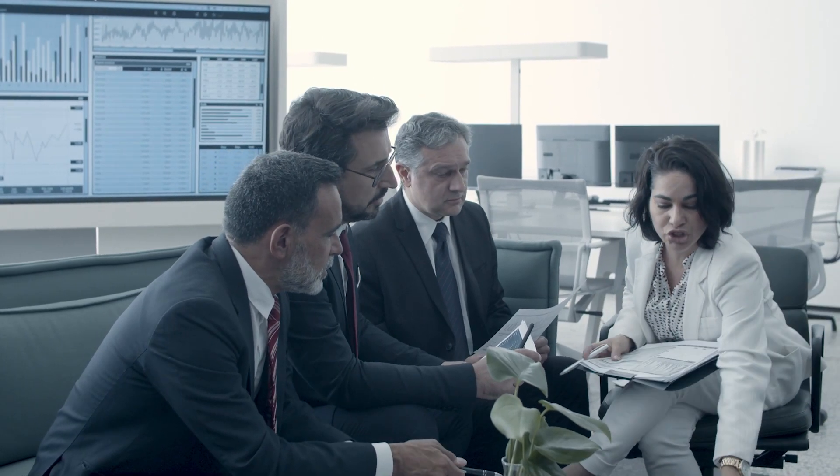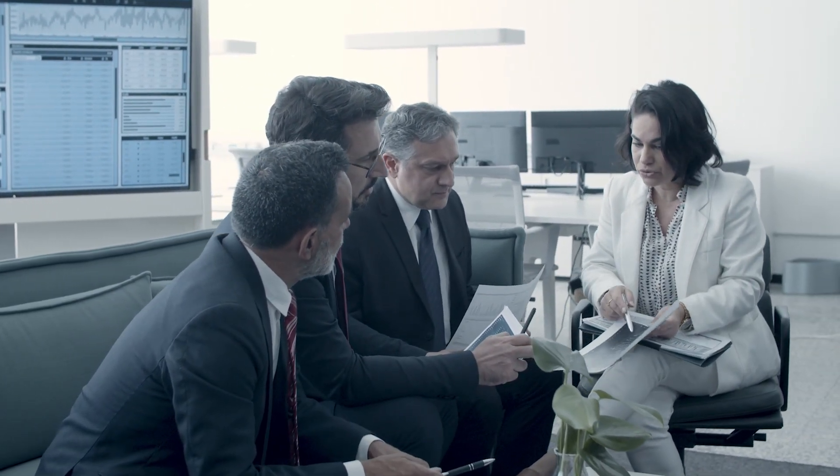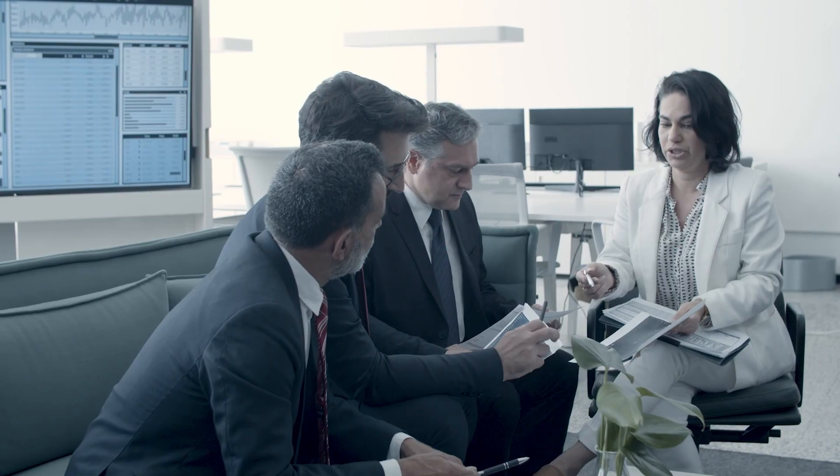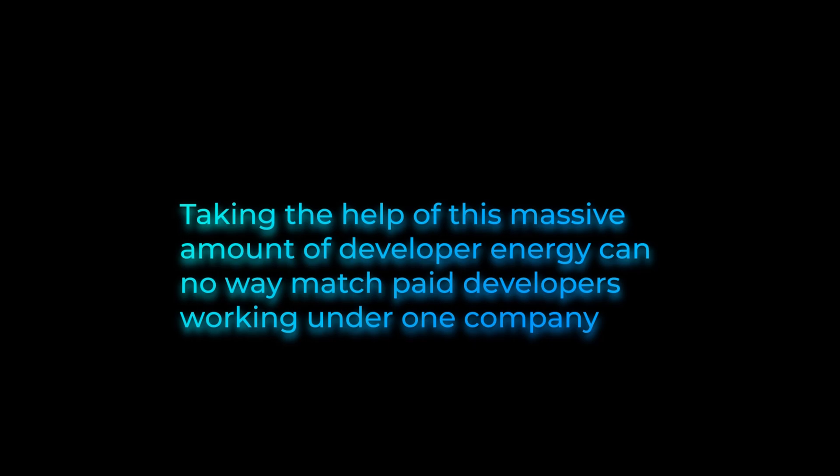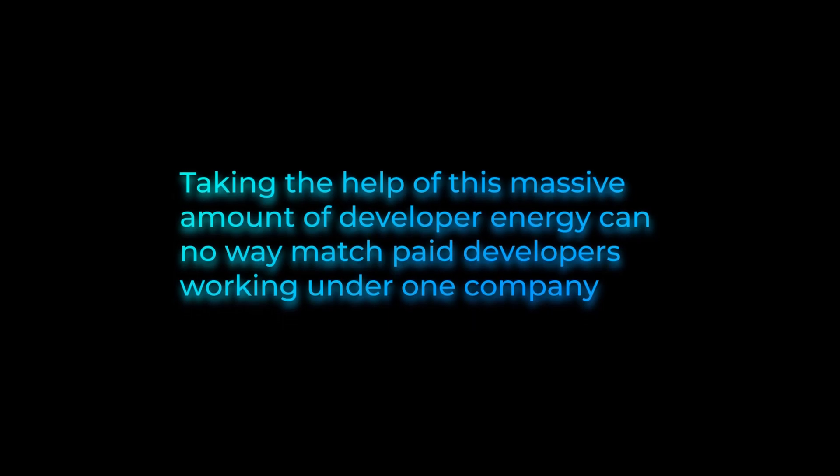For the presence of open source, enterprises will be able to benefit from significant levels of innovation for many years to come and effectively raise their market position, thanks to Linux and others. But those who let the opportunity pass them by will inevitably fall behind. Taking the help of massive developer energy can no way match the paid developers working under one company's hood.